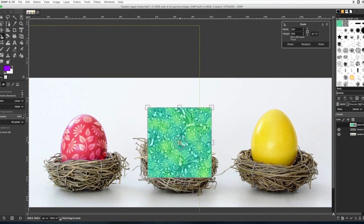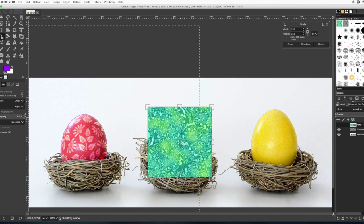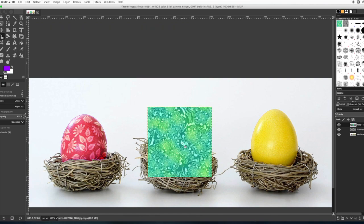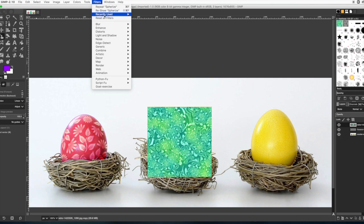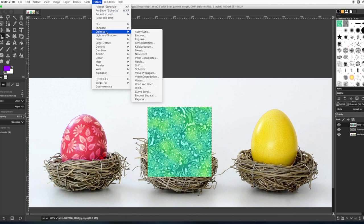We're going to distort this one a little bit different. If you want to do it the same way you did the other one, you can. But I'm going to show you another way. What you can do is go to filter, distort, and curve bend.